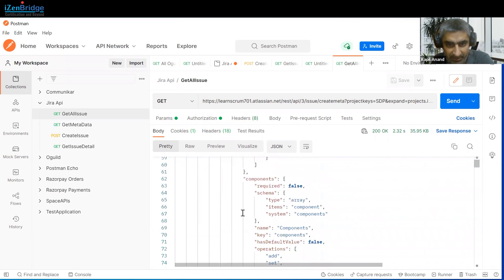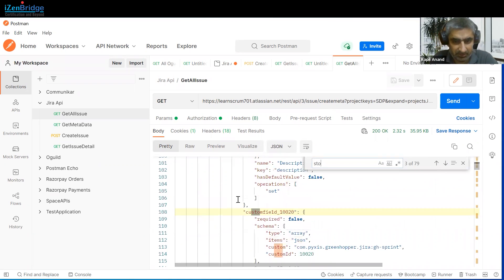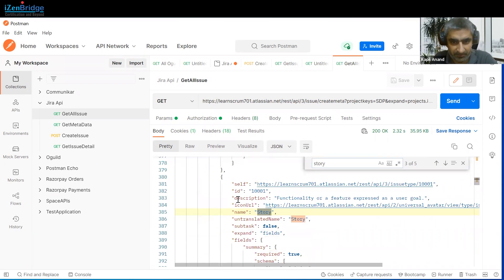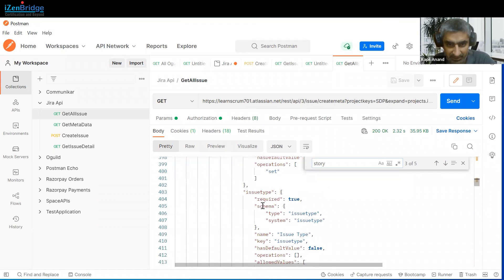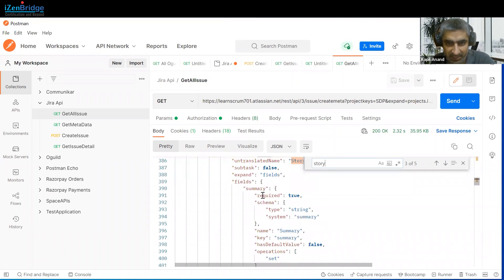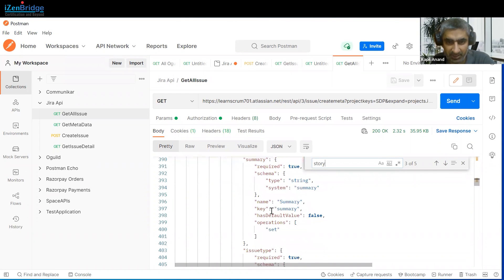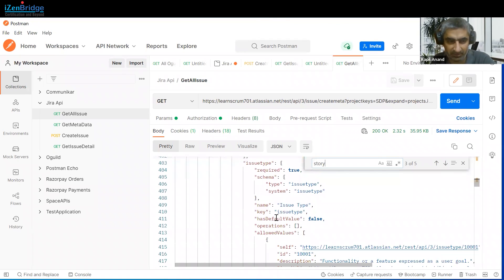For example, we have a Story metadata here — just search for 'story'. Under Story, we can use these kinds of fields. This provides us information like which fields are required and which are not required.